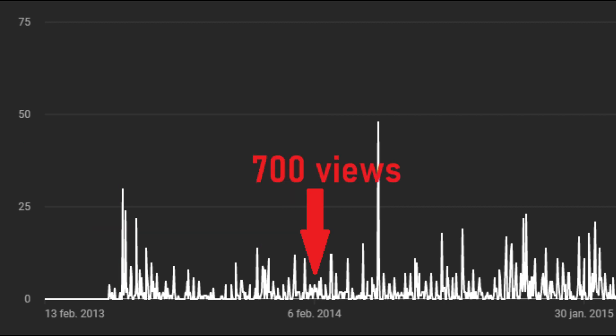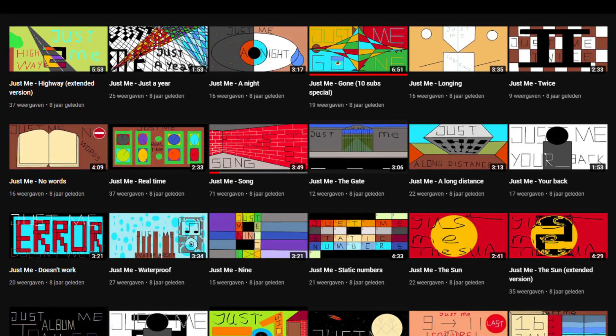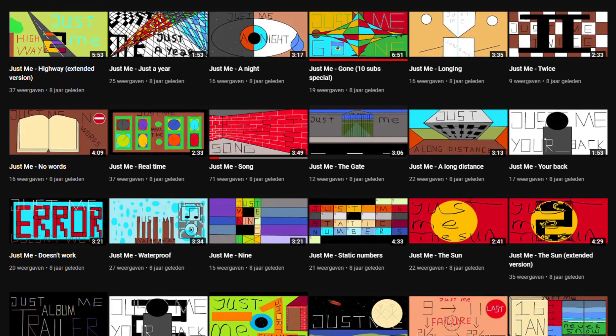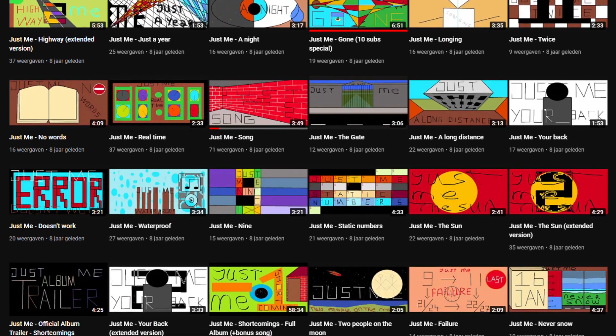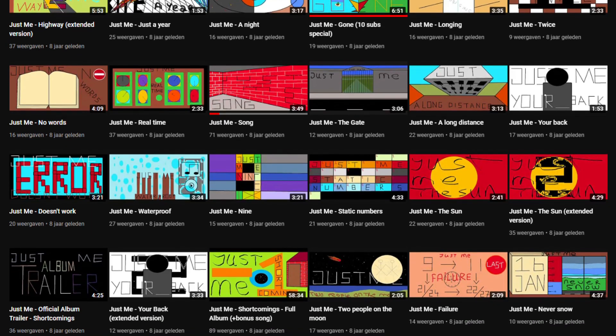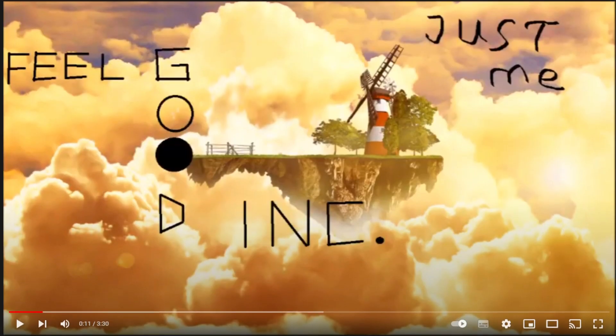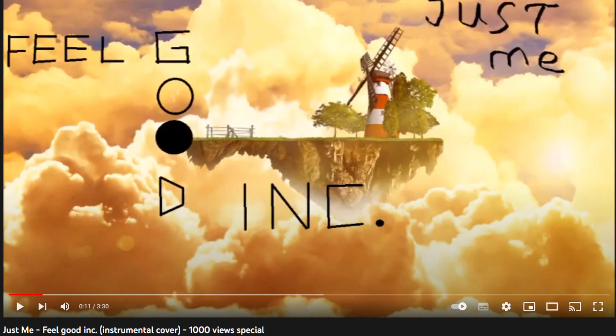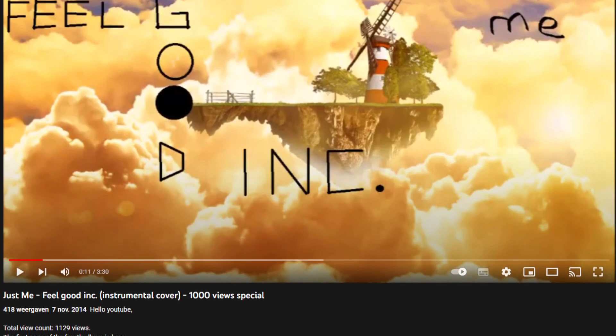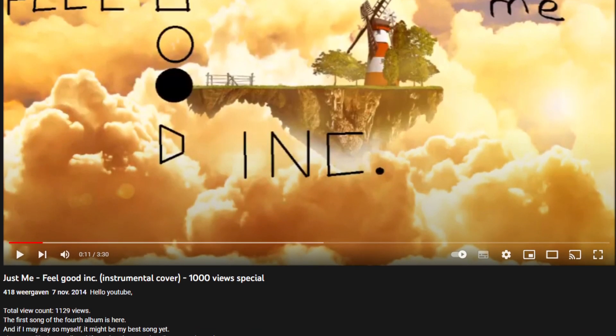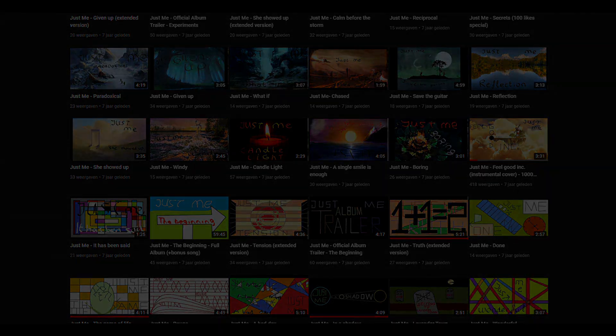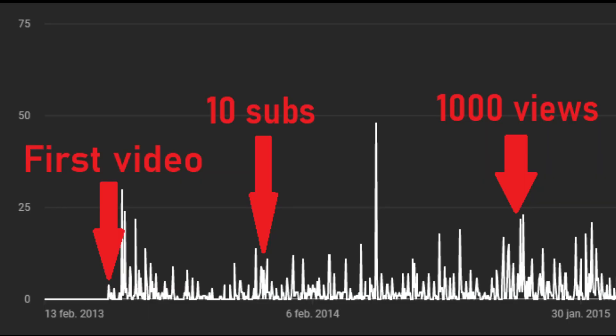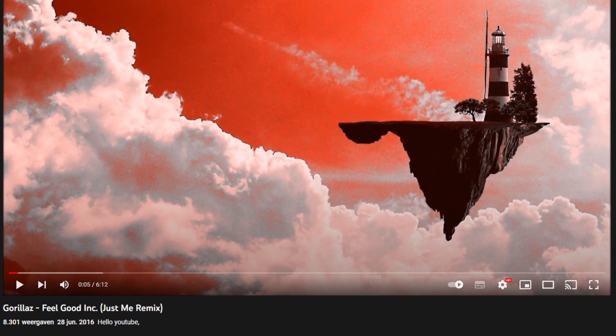After 1 year, I had released 2 full albums, each with 16 tracks, of which 2 extended versions of earlier uploads. 6 months later, I released my 1000 views special and I switched to using images for my videos instead of drawings, because I was running out of inspiration for them. In the summer of 2016, I was to upload my 100th track, another remix of Gorillaz's Feel Good Inc.